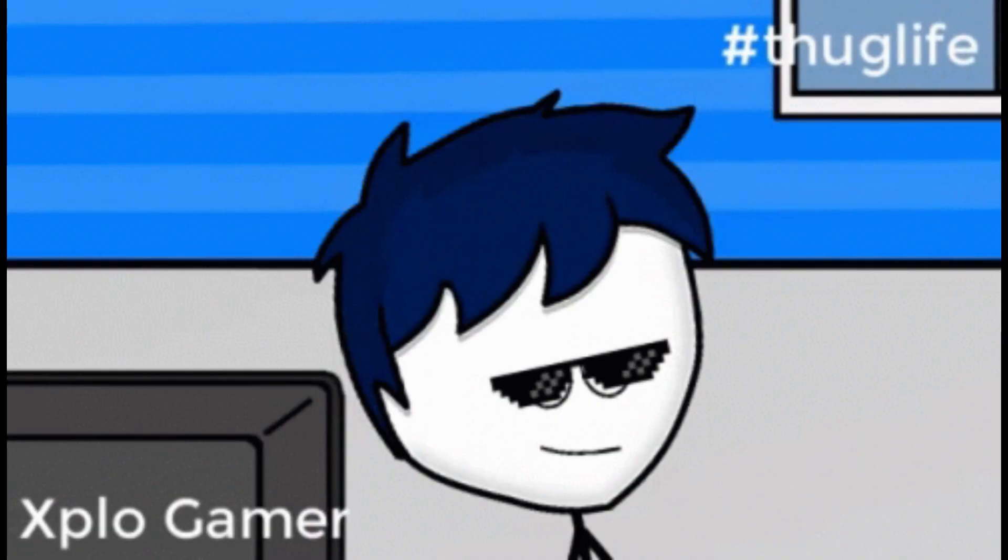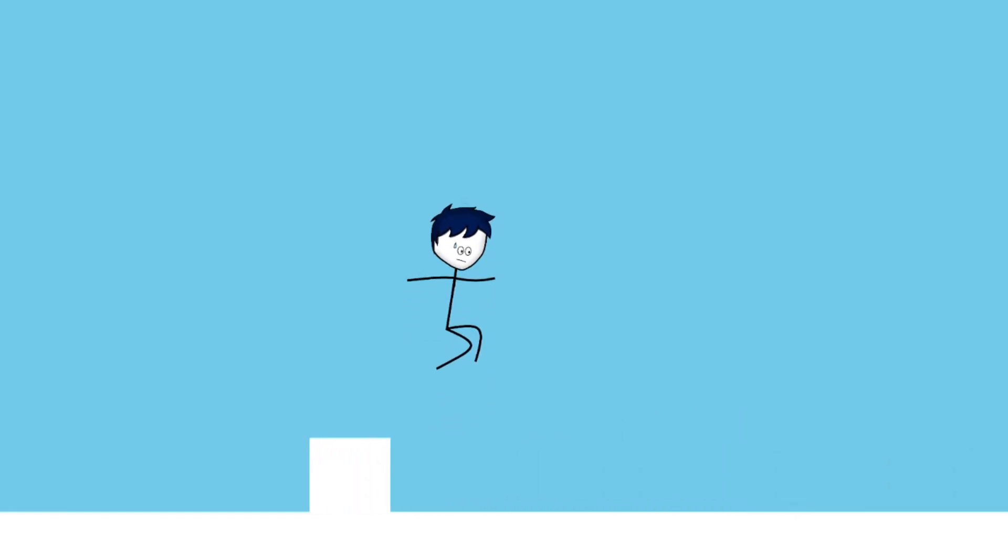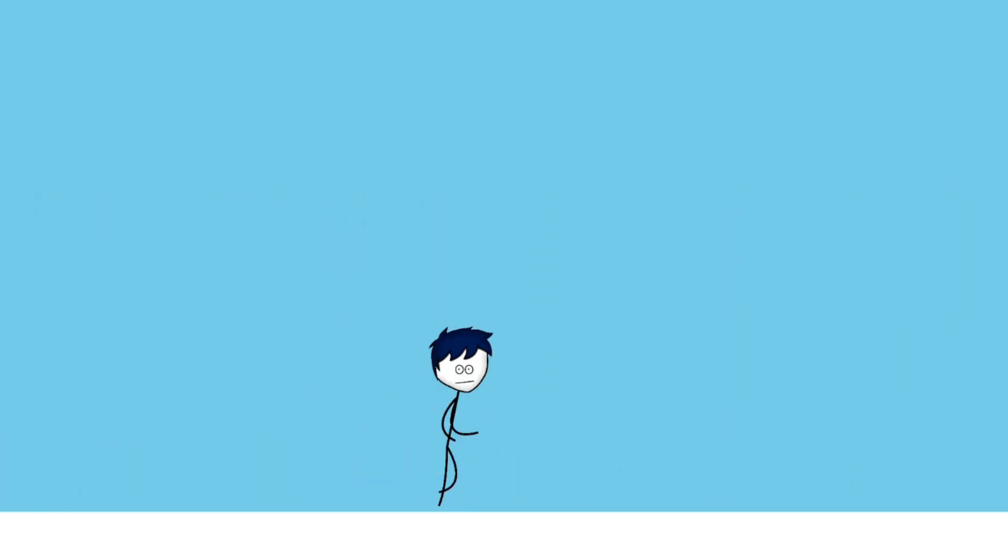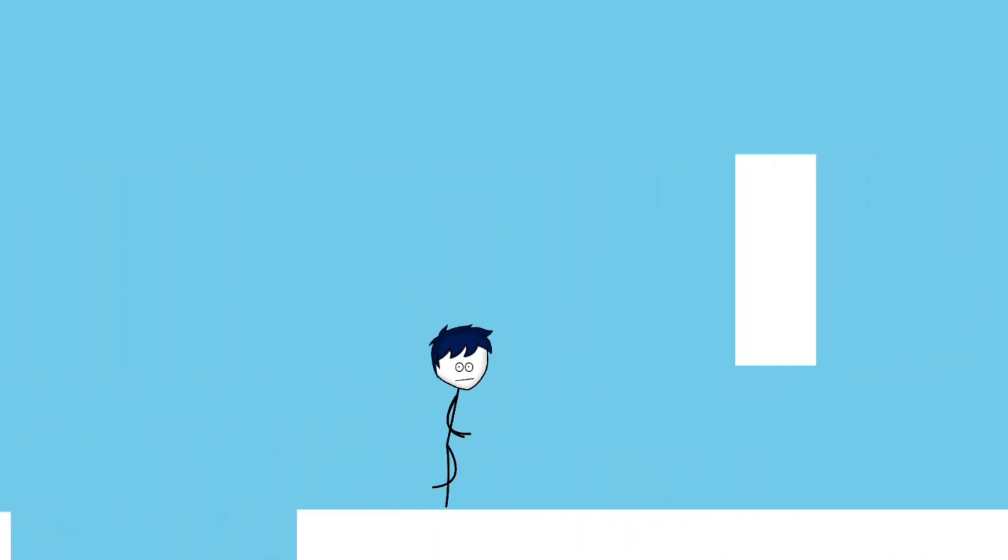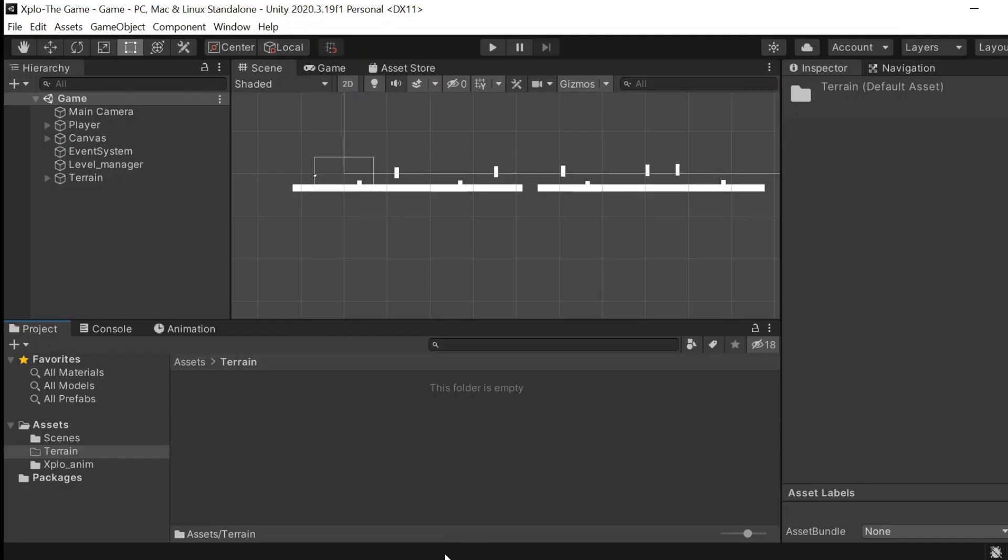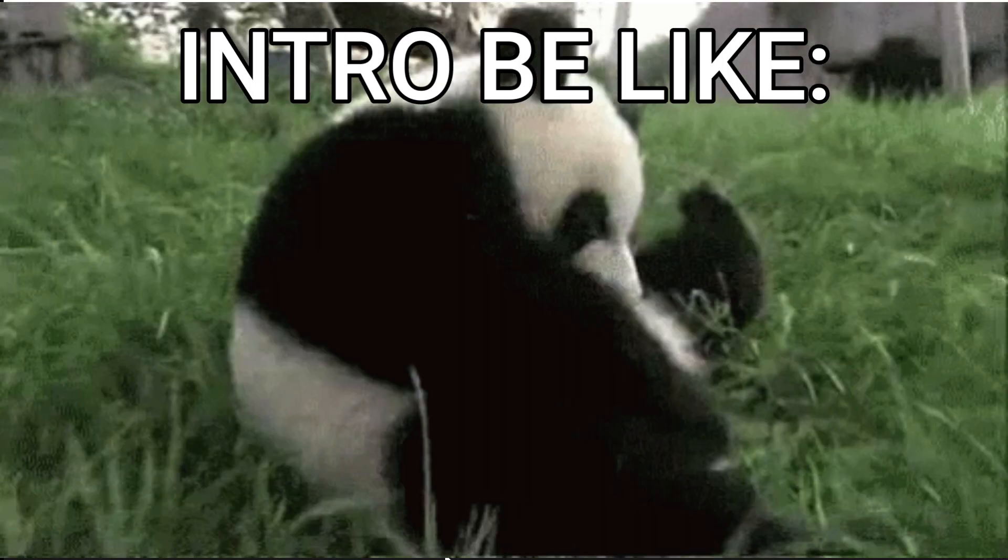Hello everyone, this is me xplo. Last time we added xplo's image to the player sprite and added a few animations. Now it feels like xplo is running, jumping, and sliding. Today we're going to add the background art and some more features. Stay tuned, roll the intro.